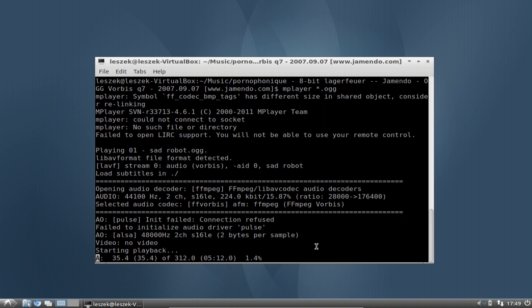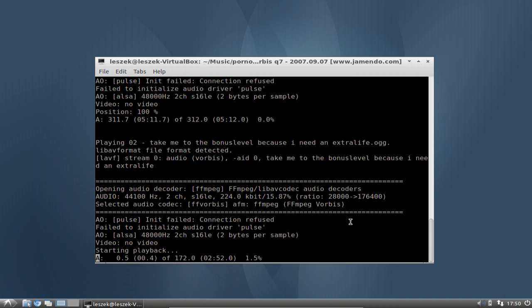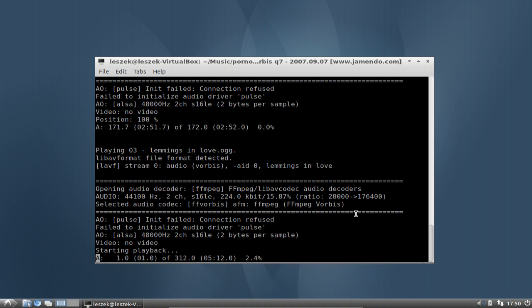What I can now do — as you can see, all ogg files are playing — is just skip this song and go to the next one by pressing Page Up. This will go to the next song, in this case 'Take me to the bonus level because I need an extra life.ogg'. And if I want to go back I just press Page Down, which goes to position 0 in this song.